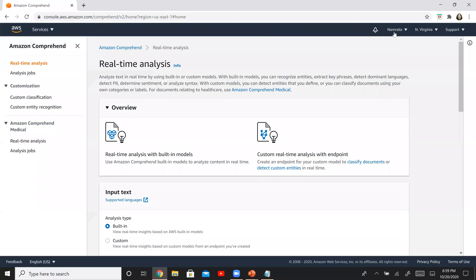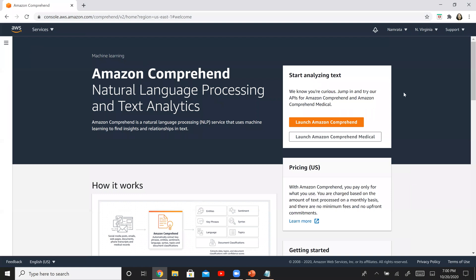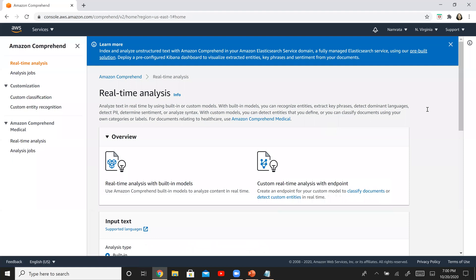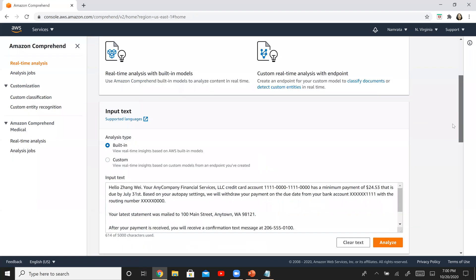This is Amazon Comprehend. This is the landing page if you come here and we have two versions for this: the regular version and the medical version. So let us begin this demo with the standard version of Amazon Comprehend. Click on launch Amazon Comprehend and that's what brings you here.